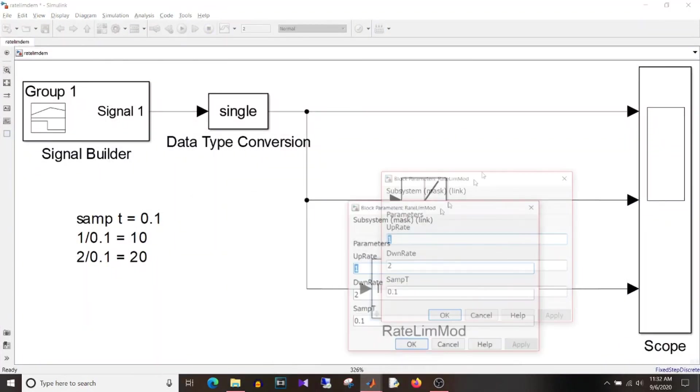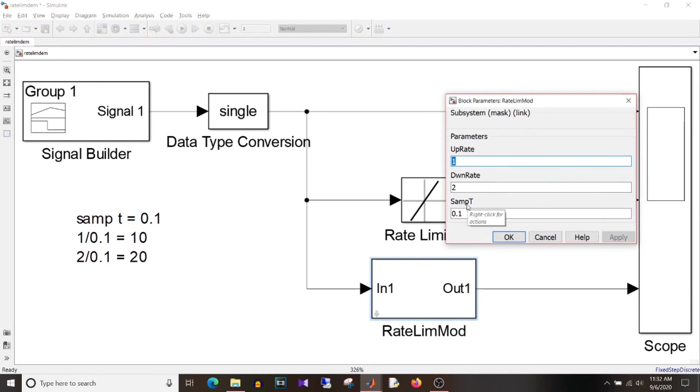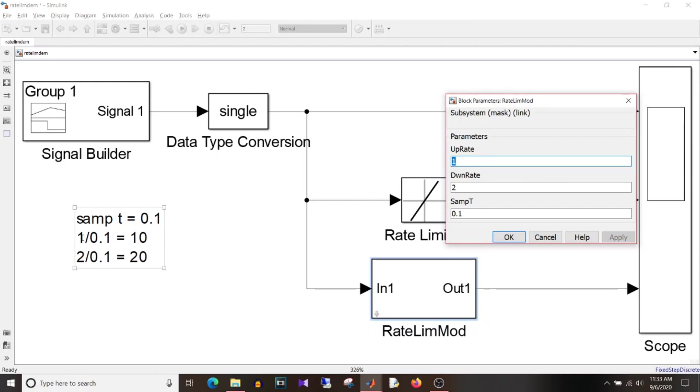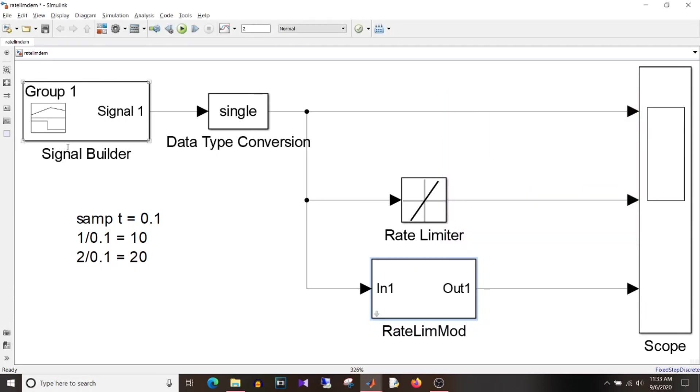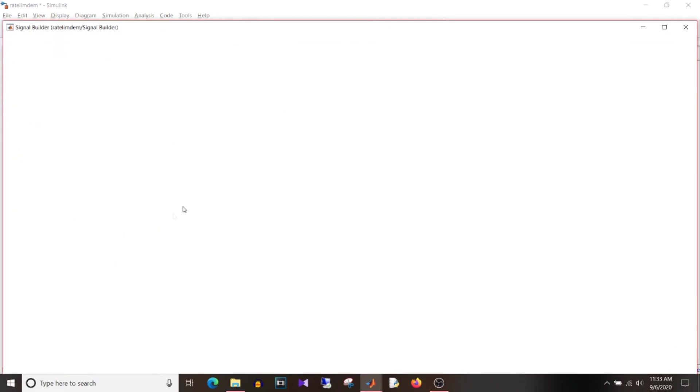So instead of doing all those calculations I have put the actual values with which I want to increment or decrement the signal. So up rate is 1 which we discussed here, 1 and down rate as 2. I did not give here as minus 2 since we are taking care of that minus 1 directly in the library block and the sample time as 0.1. So I have given directly values over here. So the actual calculation will be taken care by this block.